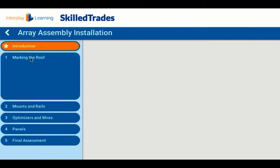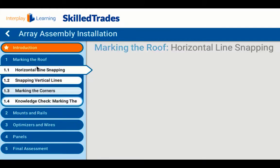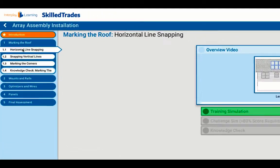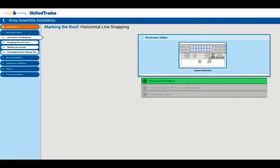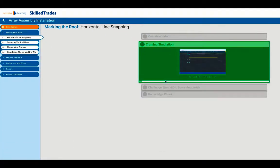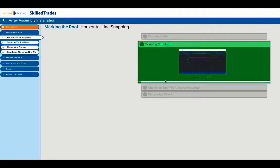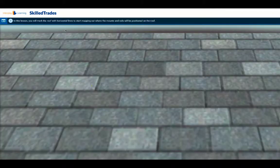Let's walk through making the roof. The first lesson is on marking the horizontal line snapping. We're going to click on the simulation to bring it up and get it started.